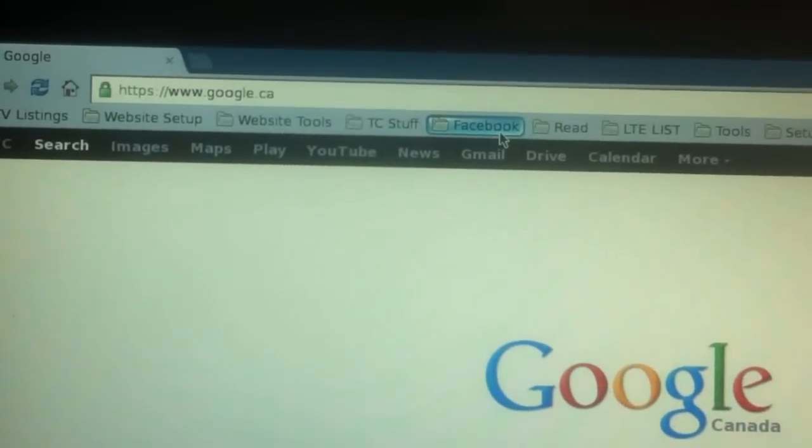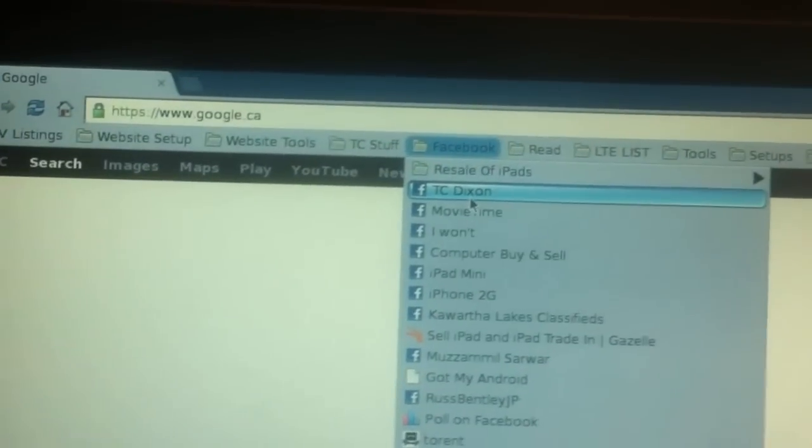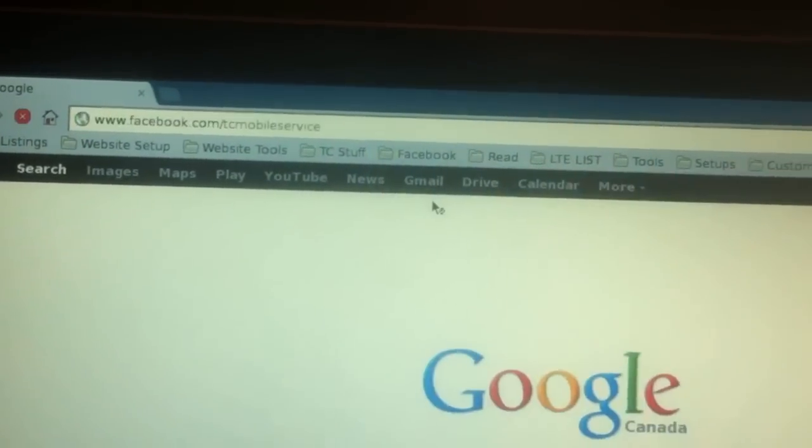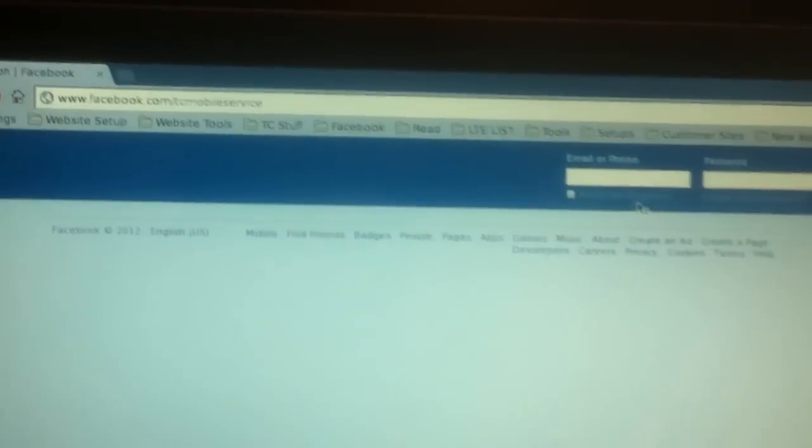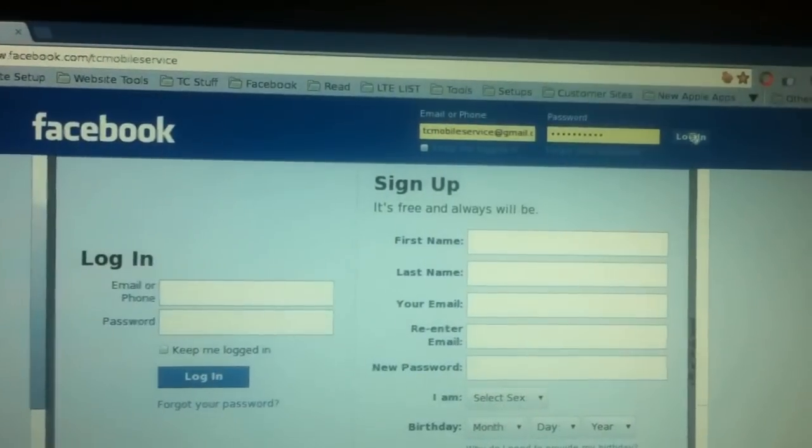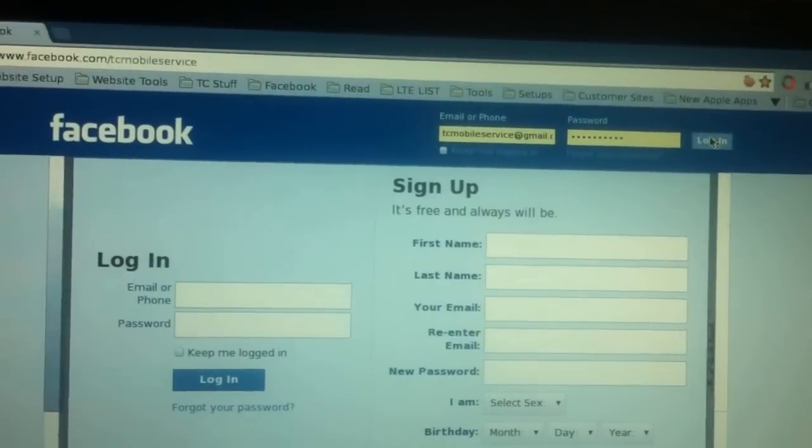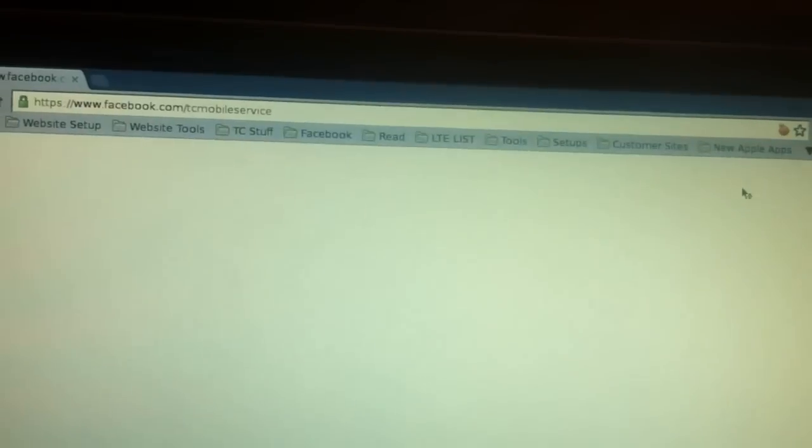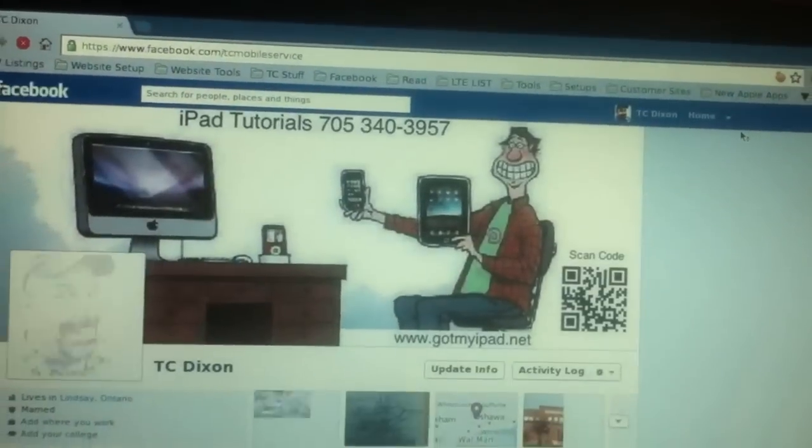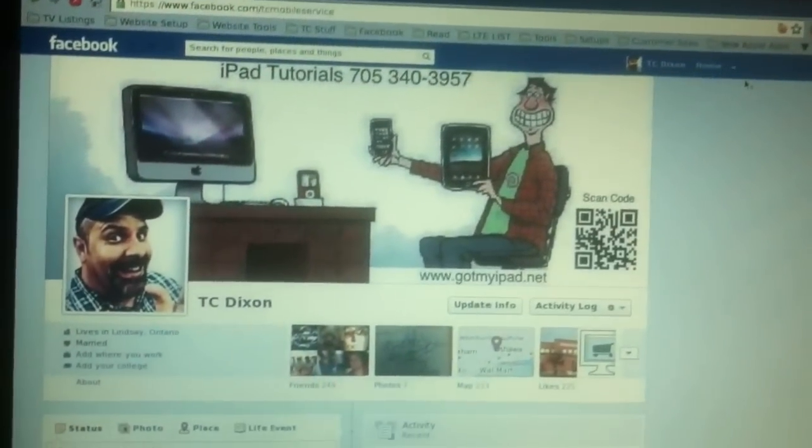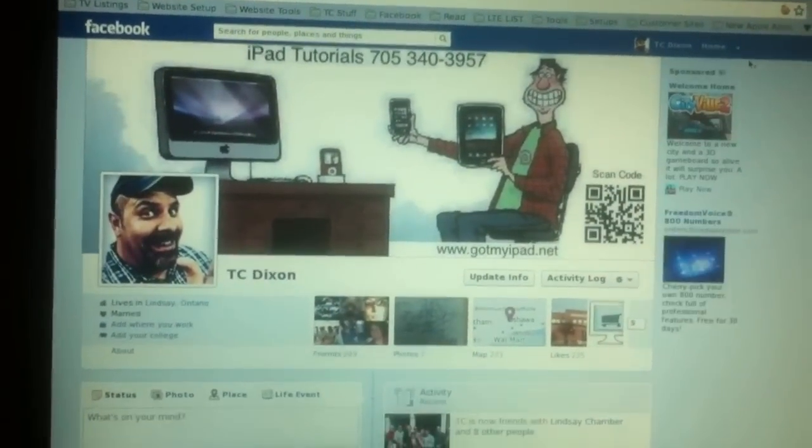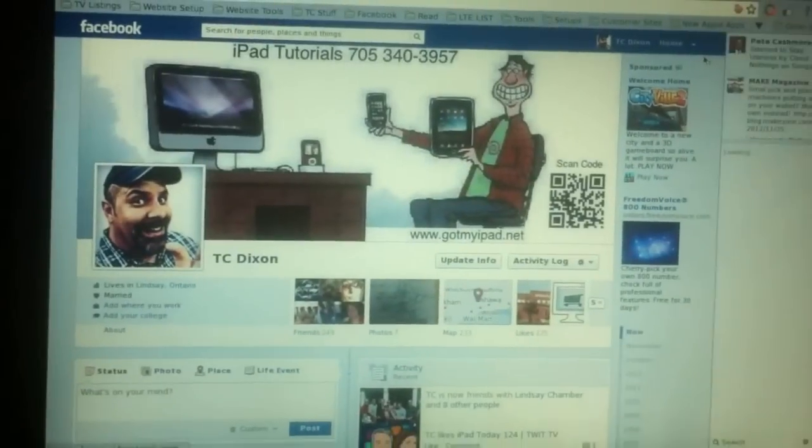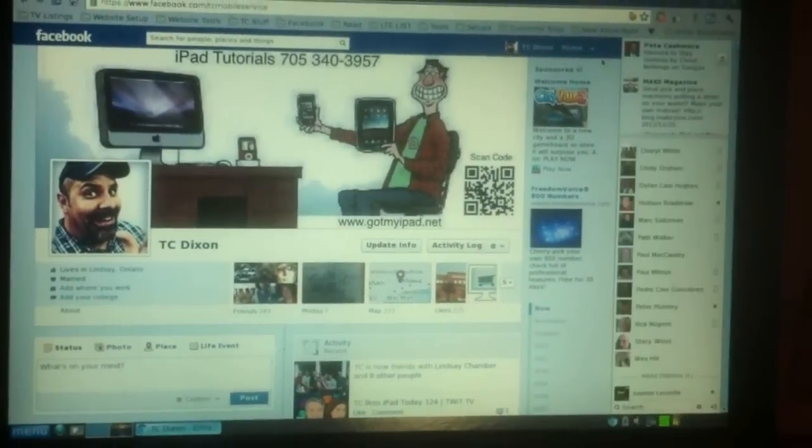And look, I can even go to my Facebook. Look at that. Log in. Wow. This is just sick. This is awesome.